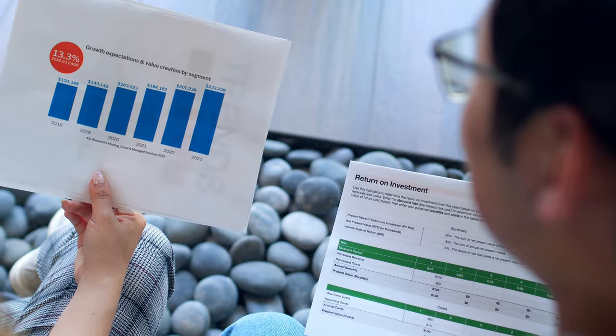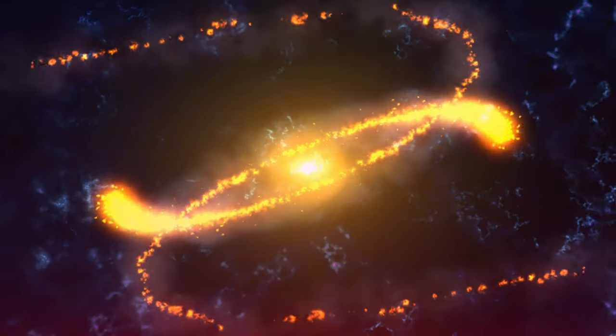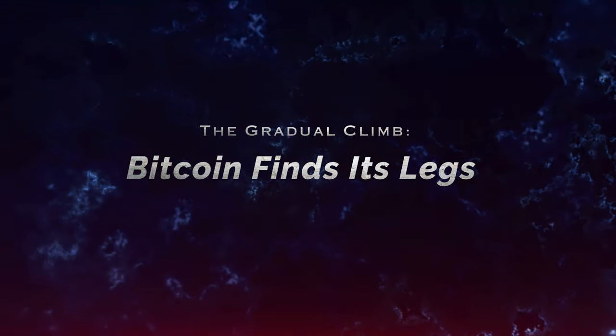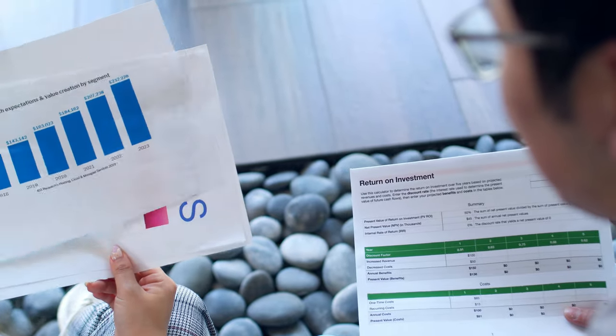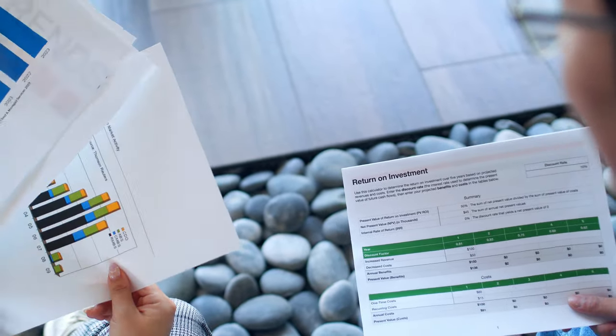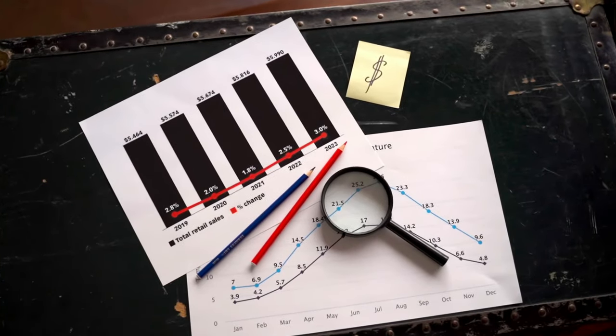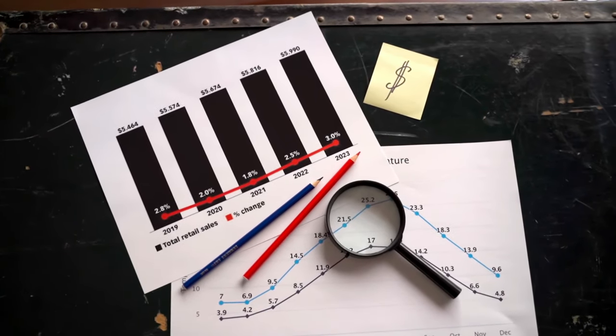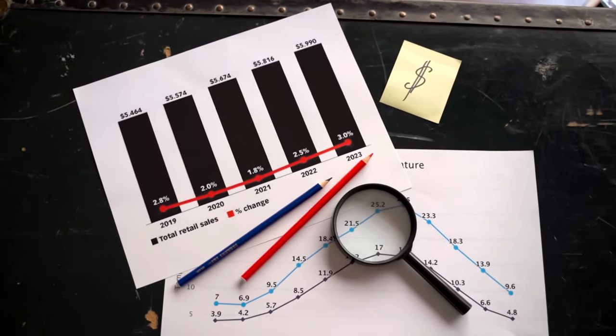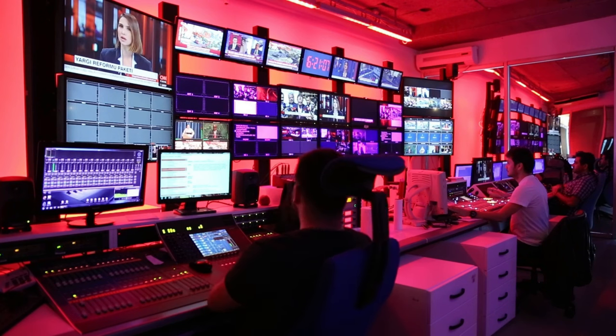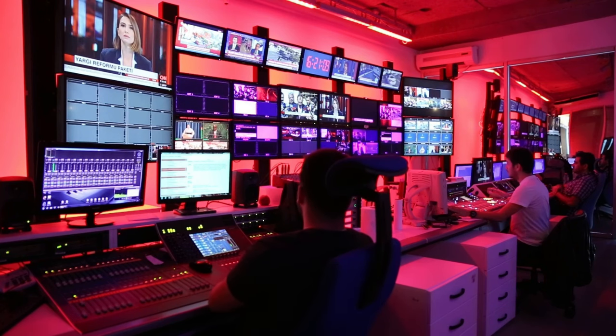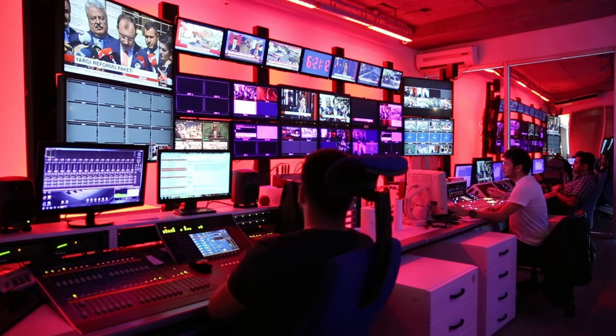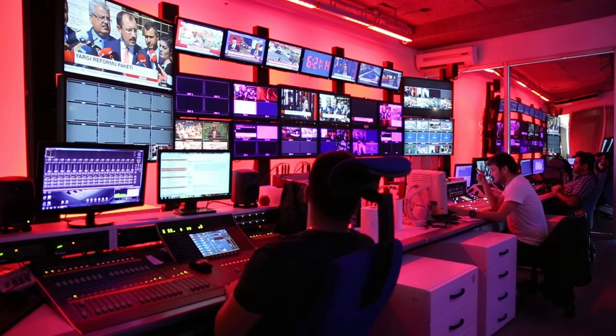The gradual climb: Bitcoin finds its legs. The ensuing years saw Bitcoin slowly gaining traction. As word spread about its potential to provide financial autonomy and security, more people began to take notice. Developers worked tirelessly to improve the protocol, making it more secure and user-friendly. Exchanges emerged, providing platforms for users to buy and sell Bitcoin with traditional currencies.